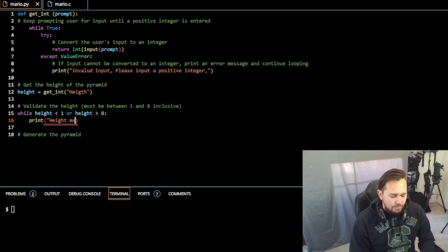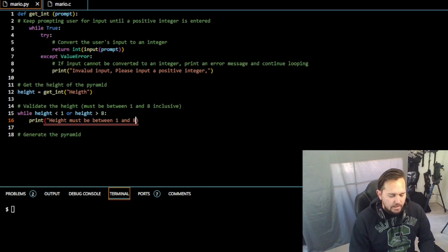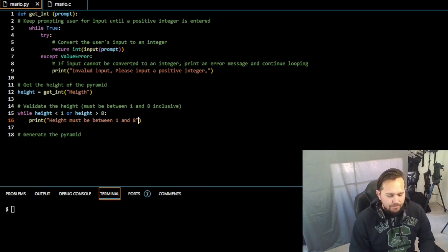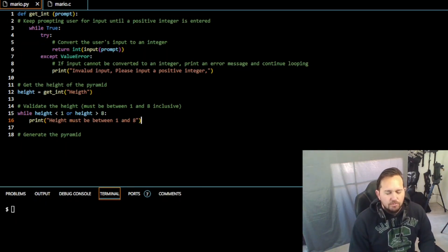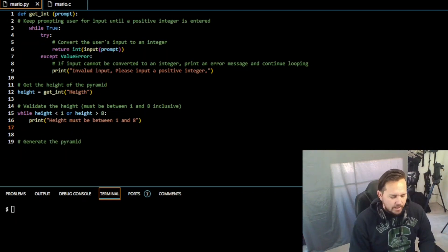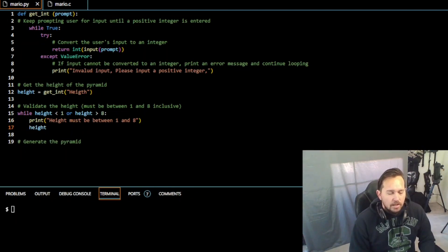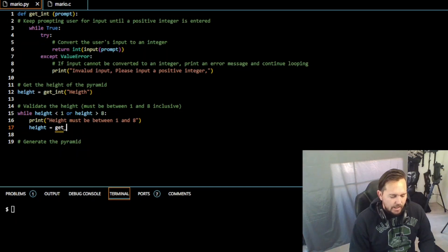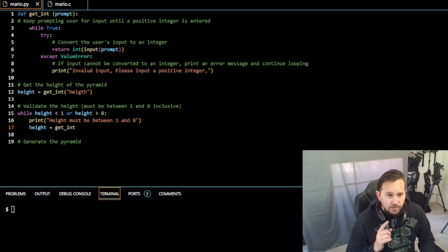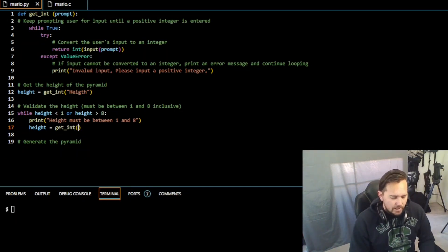So height equals get_int, which we defined above in the first thing that we had there, and height. And we'll do colon, space, quote.